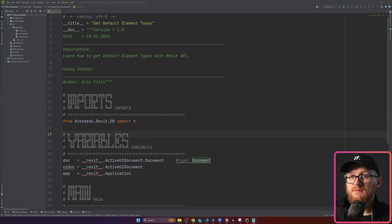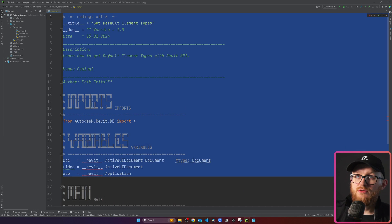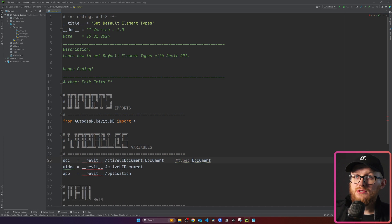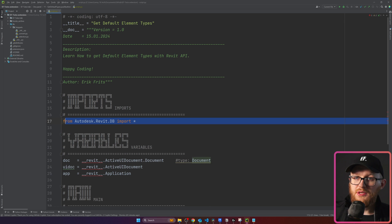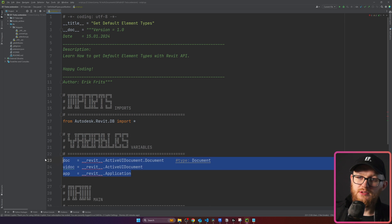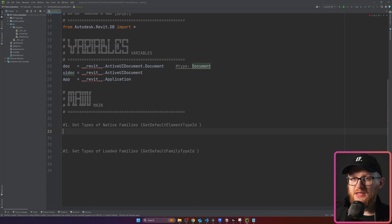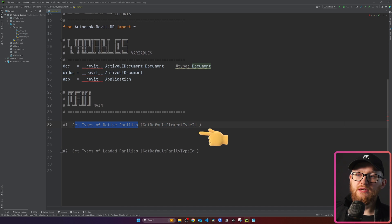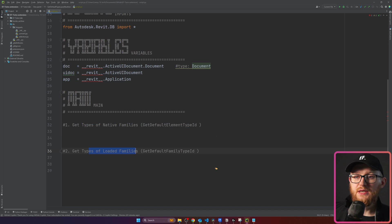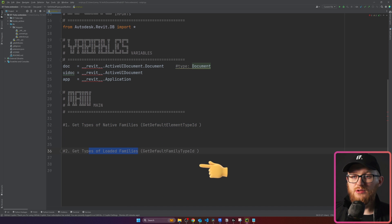In this video I'm going to show how to use both of them — it's actually very simple. Let's go to the code and start coding. This is the regular template I use; it's very minimal. There is a name and description, our minimum imports and variables, and if we scroll down to main, I've prepared two sections: one to get our native families and one to get our loadable families.